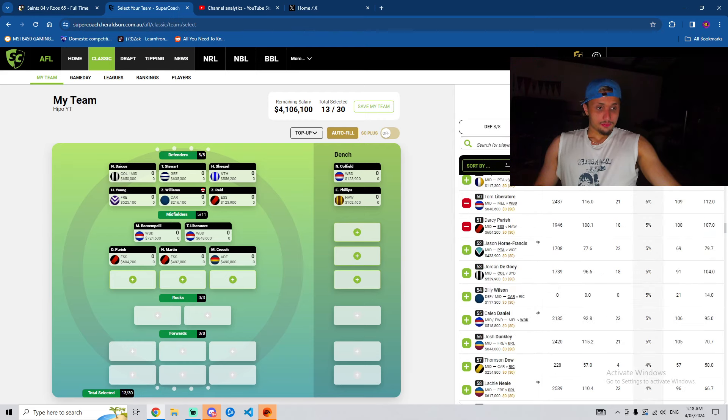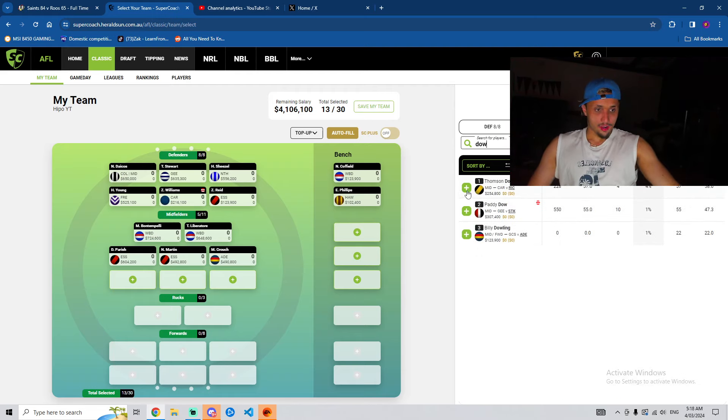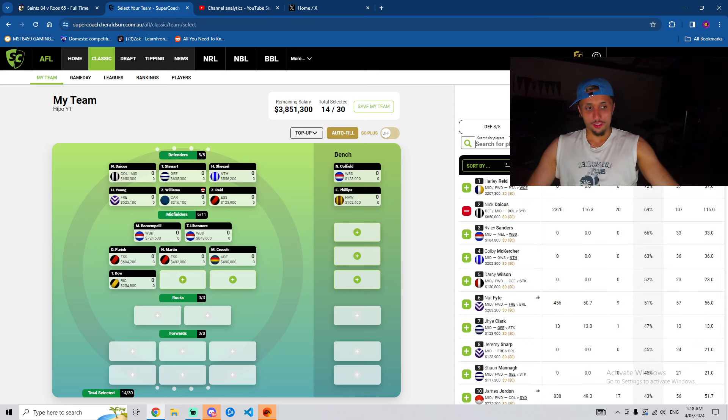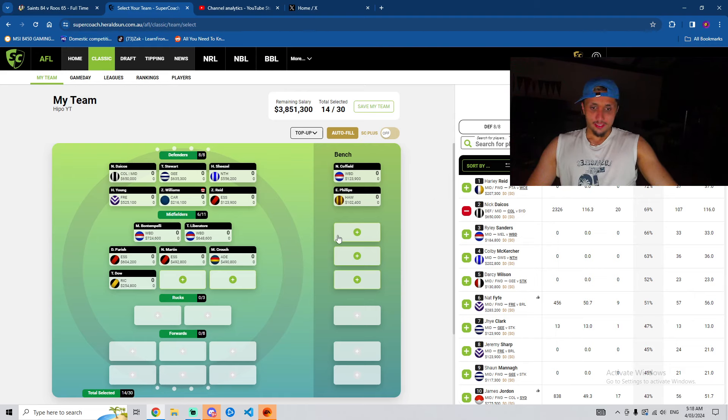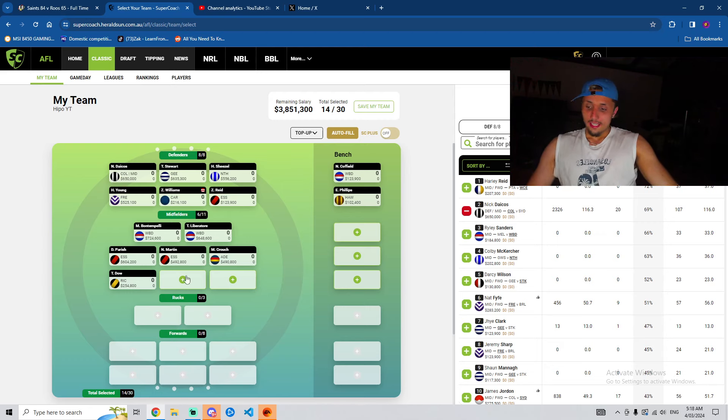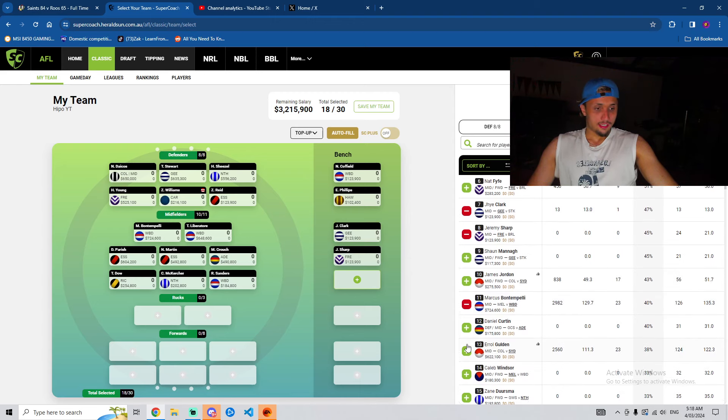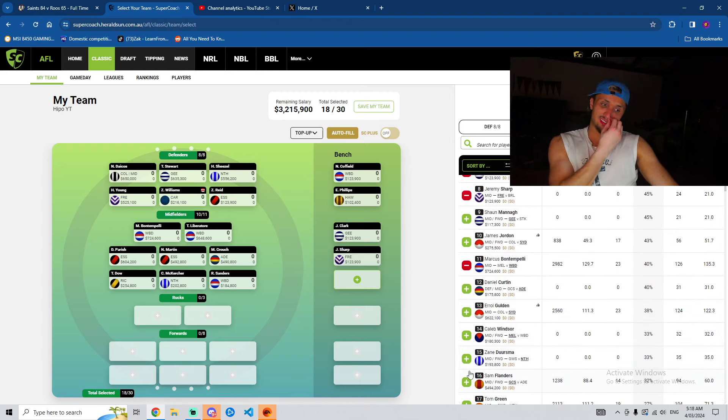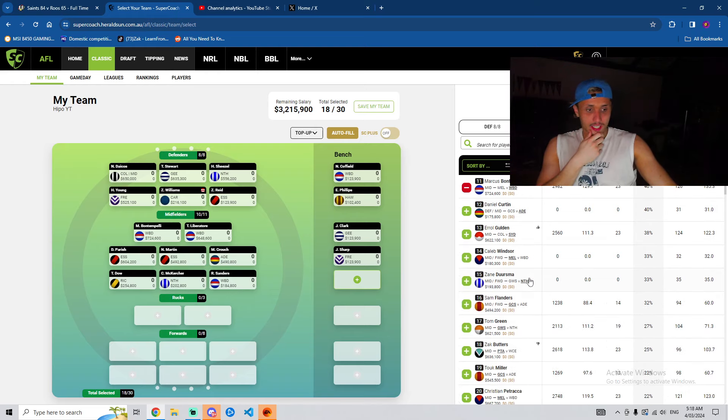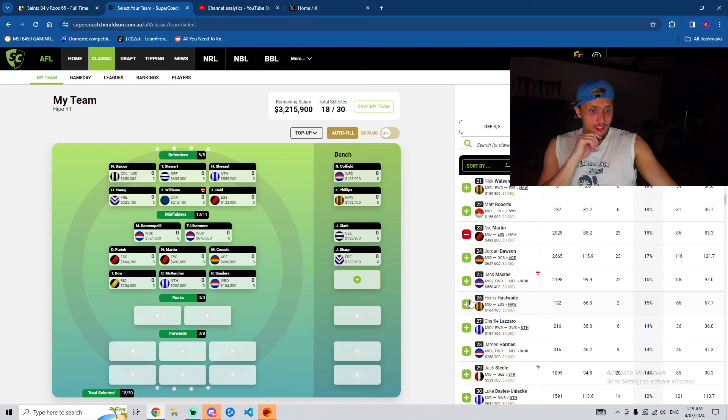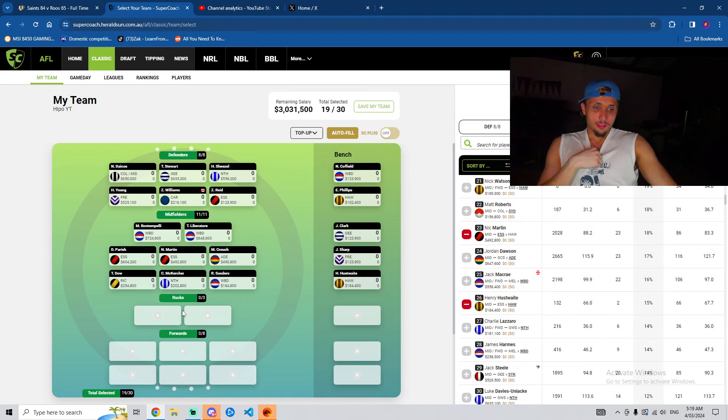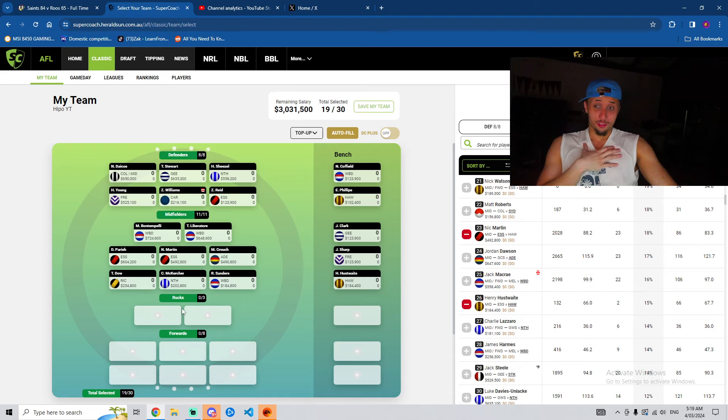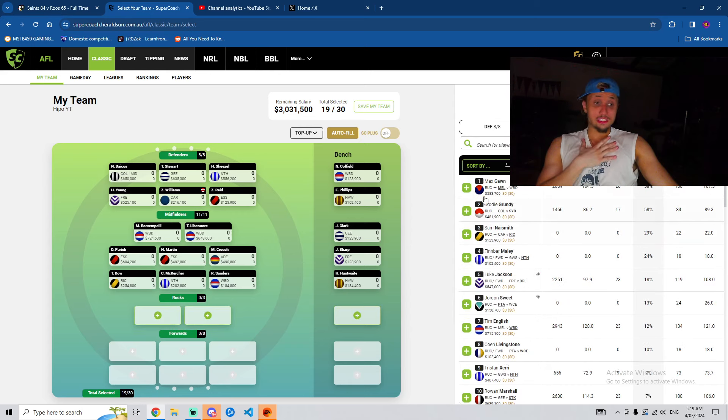Then, we have Thompson Dow. Now, I'm not super hot on him, but I had a lot of cash remaining in my team. So, I thought I might upgrade one of my cheap rookies like Manor. I think it was Manor, to Thompson Dow. He's sitting at my M6. And then, we have McKercher, Sanders. And then, on the bench, we have Jai Clark, Jeremy Sharp, and Henry Hustwaite. I think I might be wanting to field Hustwaite. I'm going to wait and see between him and maybe McKercher. But yeah, for now, that's how my midfield bench is looking. And it's pretty strong. That's one thing I like. I don't have too many. I've gone and got the expensive rookies.